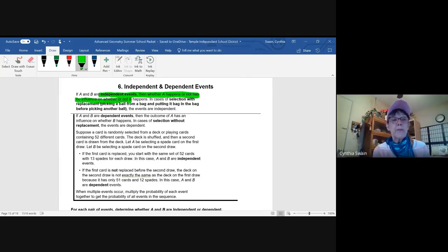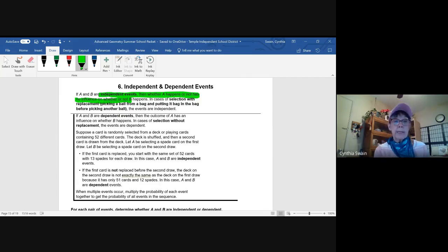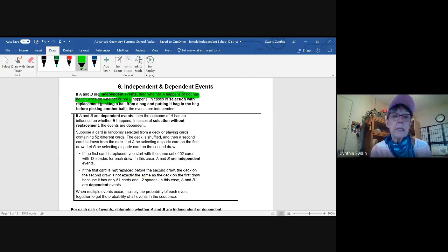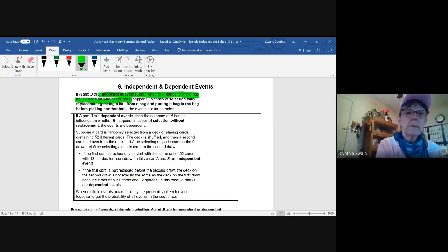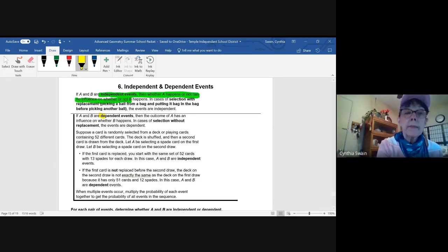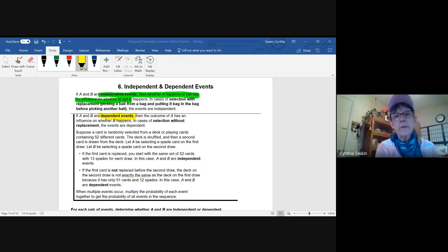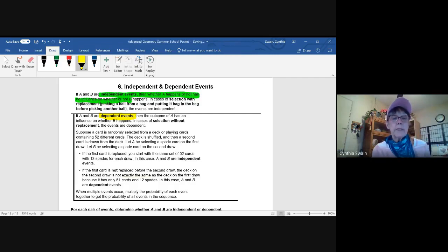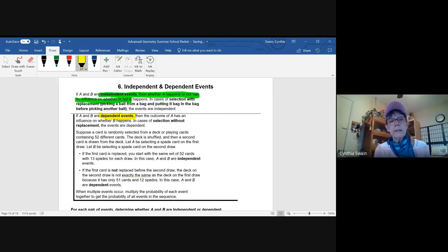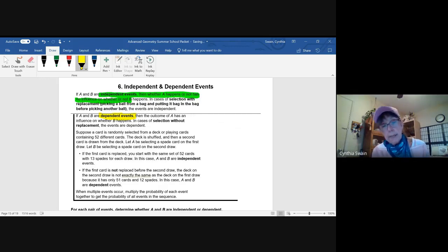So if I want A and B to happen, if A happens, B can have the same probability. There's no difference in the probabilities. But if they are dependent events, that means whatever happens in the first event in the sequence will influence the availability of outcomes for the second event and third event and so on.